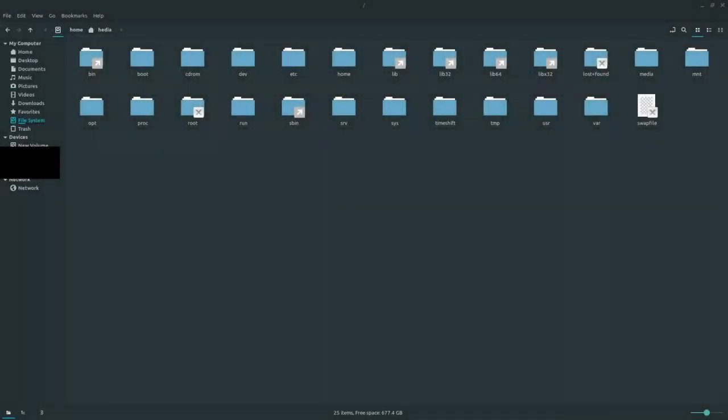Hi guys, Hedio here. Today I wanted to make a quick video on the Linux file system. The Linux file system is a structure in which all information on your computer is stored.